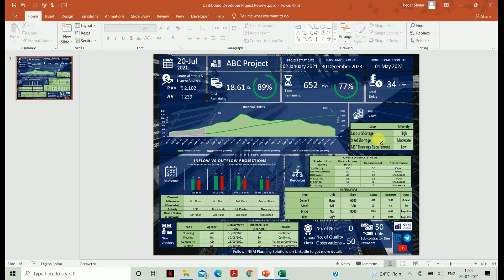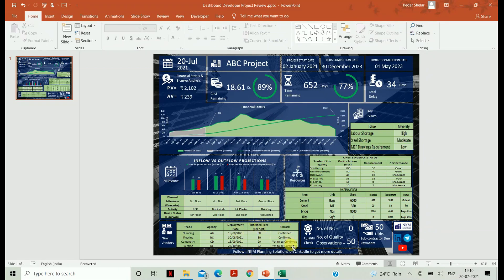The next section shows your on-site labor strength and on-site material status. Below that is the Milestone part, where the next projections of your WBS activities are shown. After that are the new vendors at your site, where you get the status of various vendors from different trades.